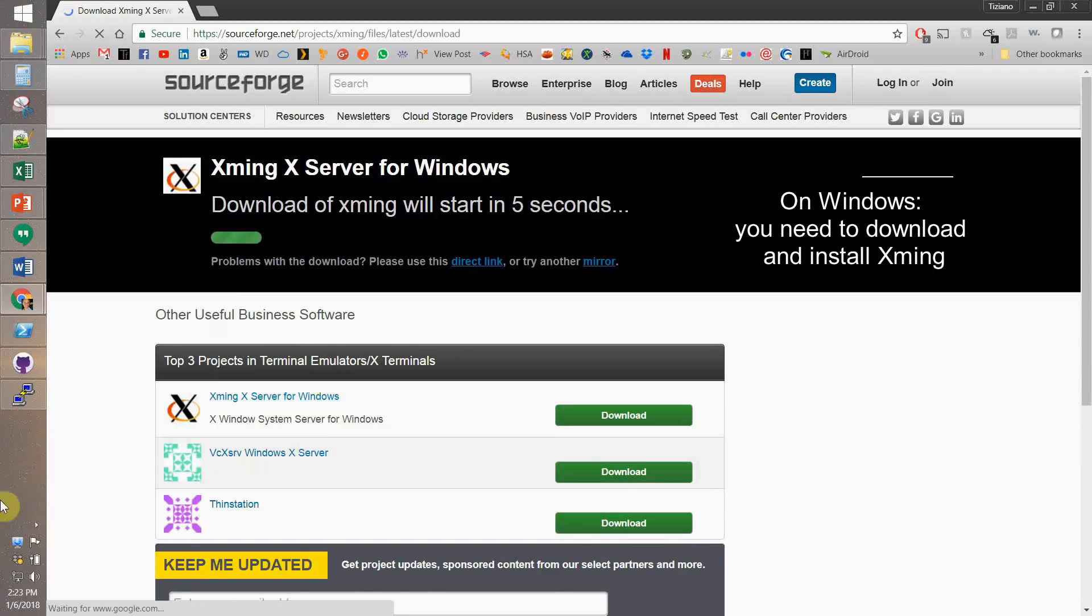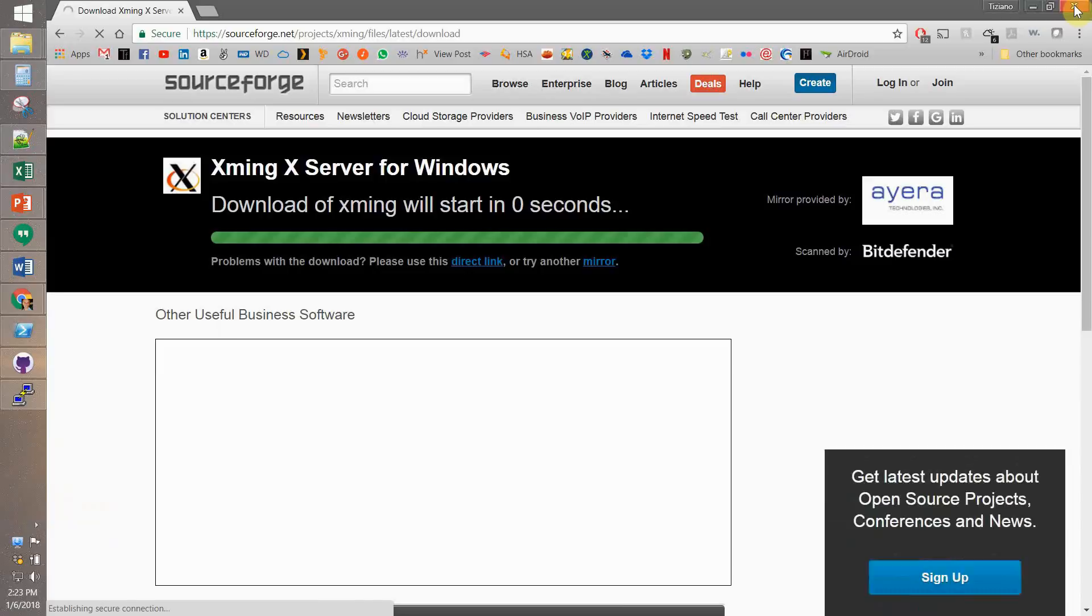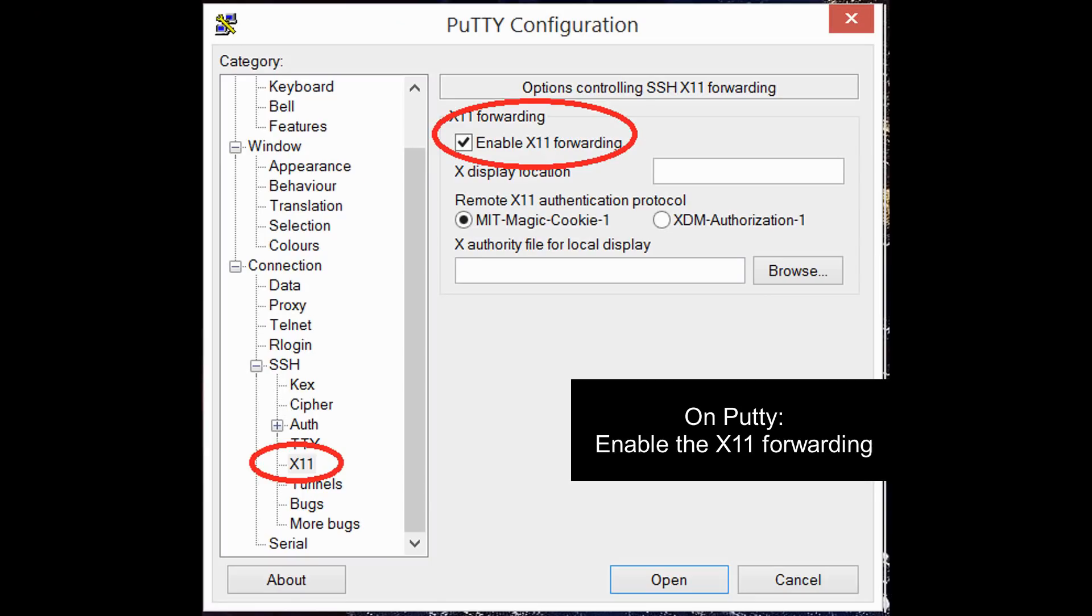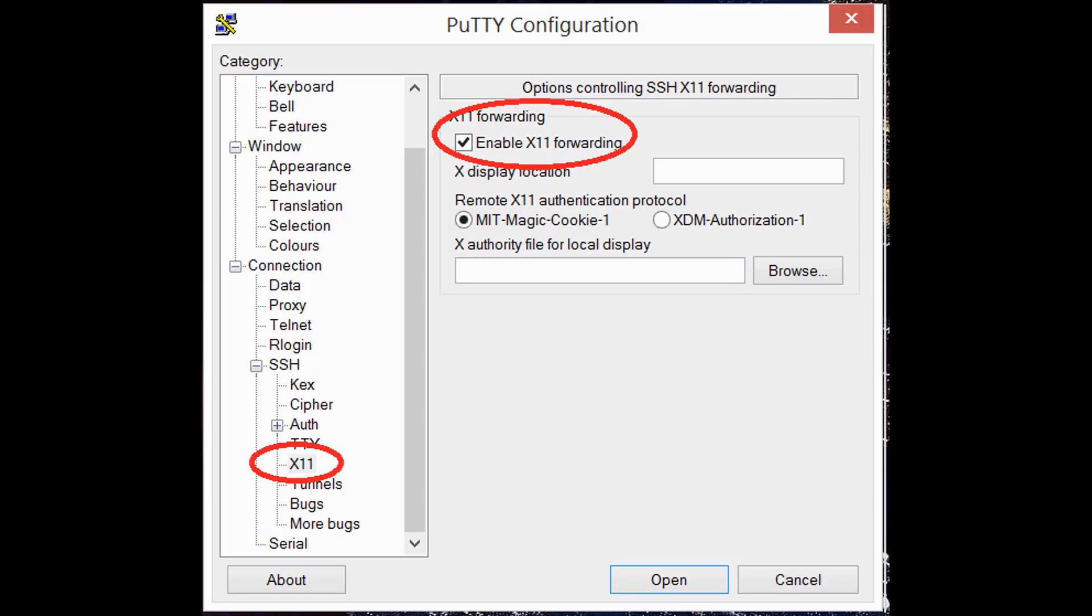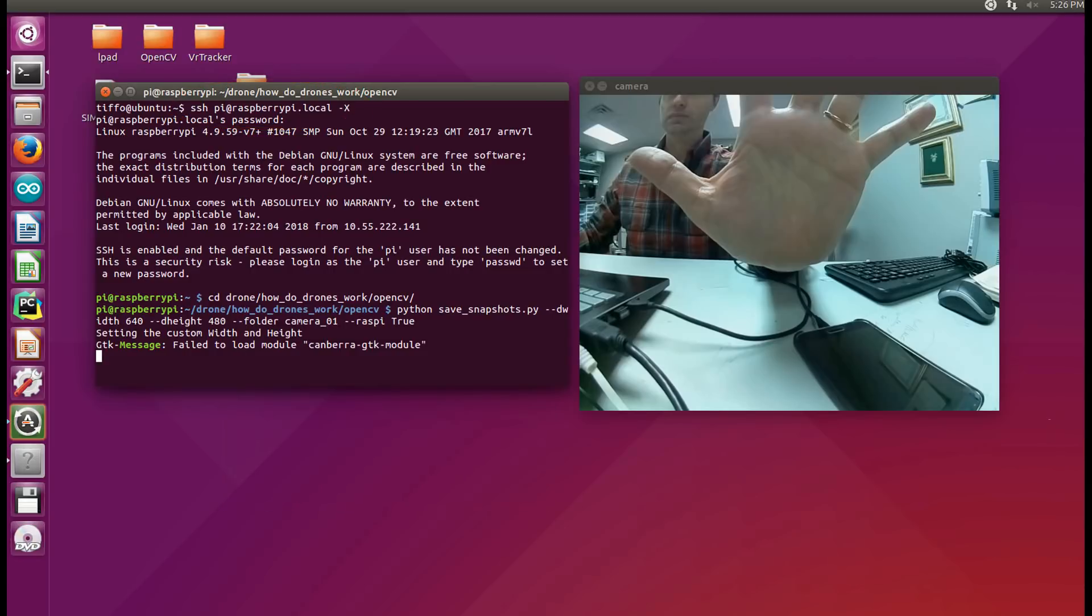So, on Windows, we need to install and run xming. And on PuTTY, you have to enable the x11 forwarding into the connection SSH. While, if you're running on Linux, just add the dash capital X when you SSH.